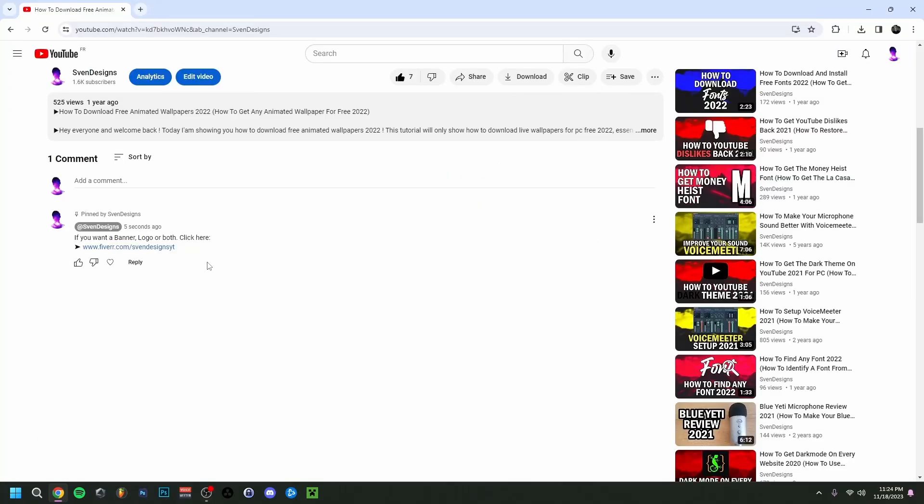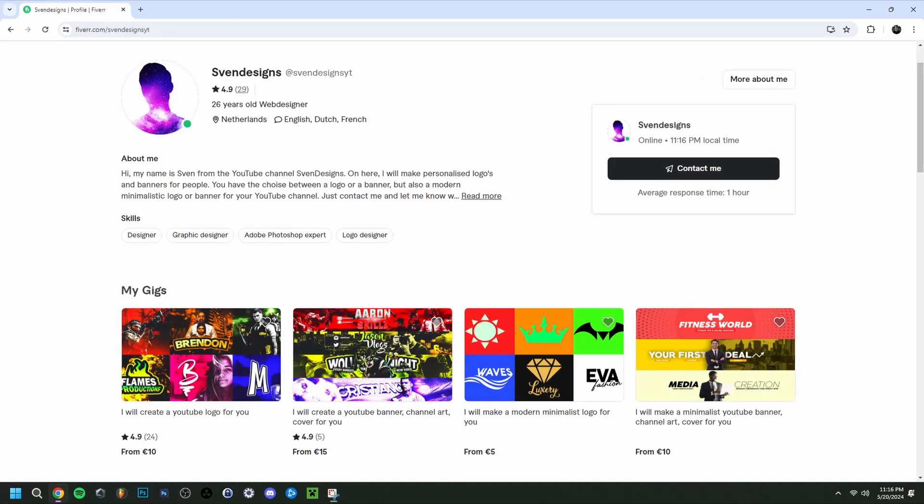But first, if you want, you can go down to the comment section and click on the first comment that I pinned. This will bring you to my Fiverr where you can get a YouTube logo and banner or a modern minimalist YouTube logo and banner for your YouTube channel. But now back to the video.